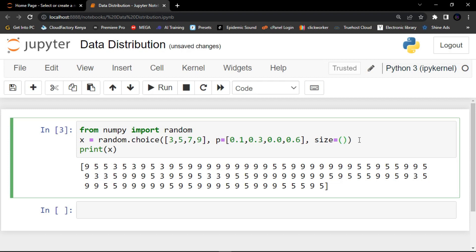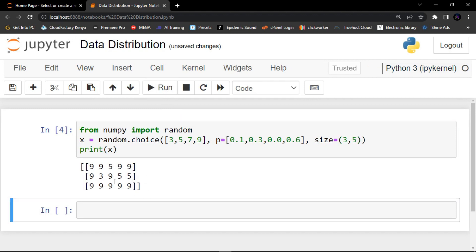For the size I'm going to say three and five — three rows and five values in each row. I click run and you can see we have returned a two-dimensional array with three rows, each containing five random values.